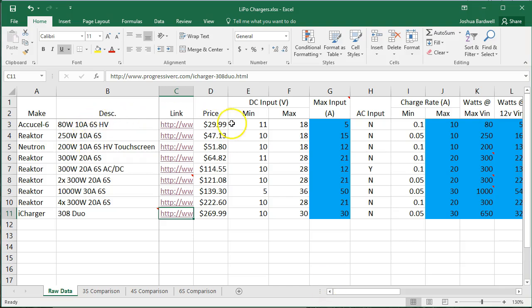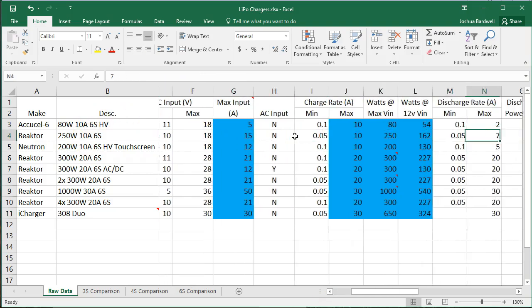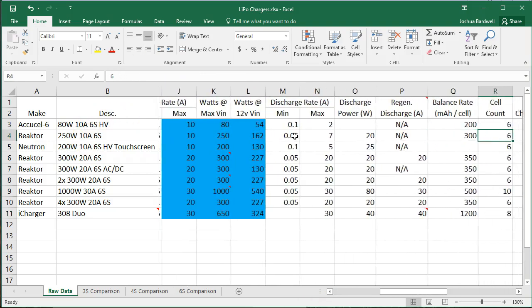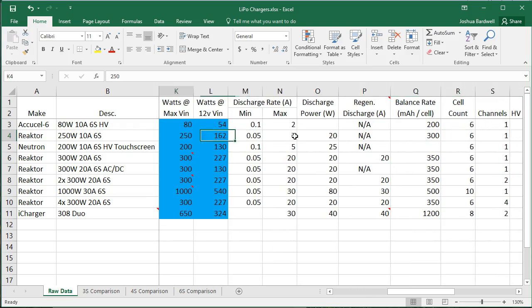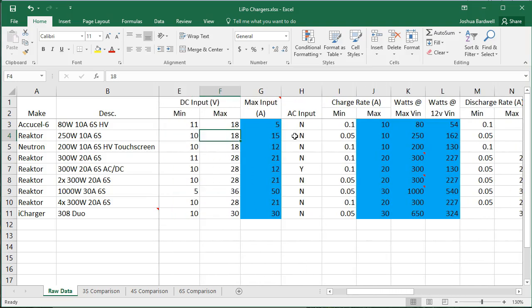I ran down what these individual specs mean in my previous video. And I want to reiterate one thing to you, and that is that what you care about is the output rate, the output charge rate. In other words, how fast will this charger charge my batteries, right?